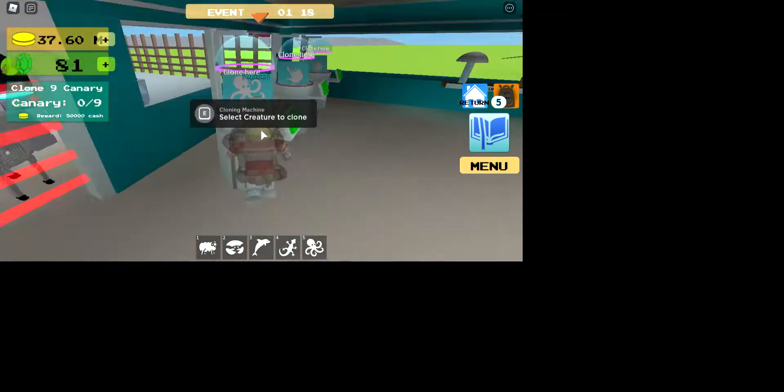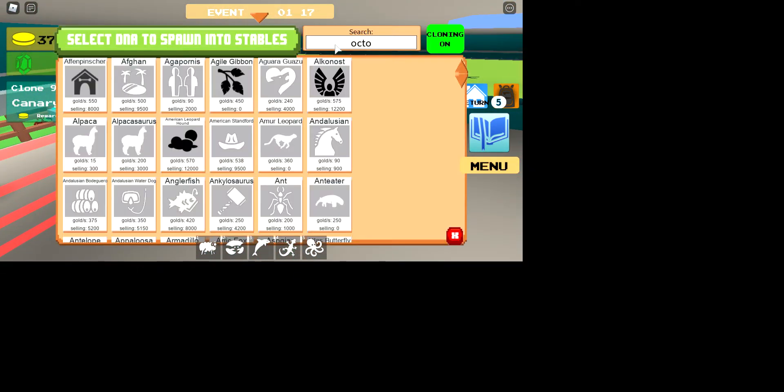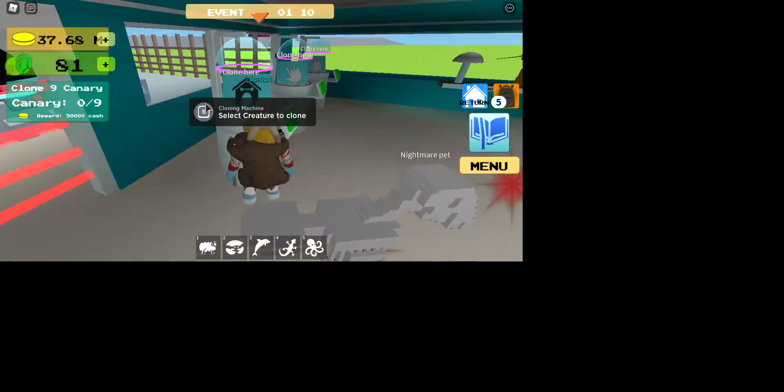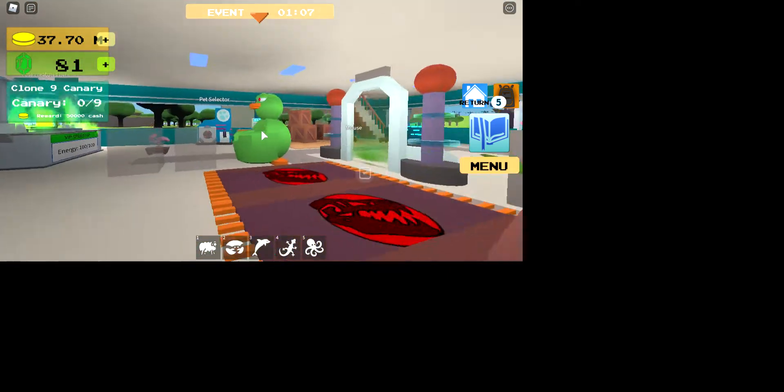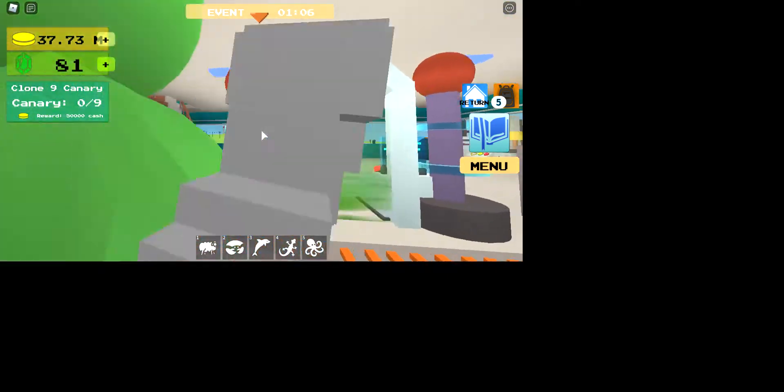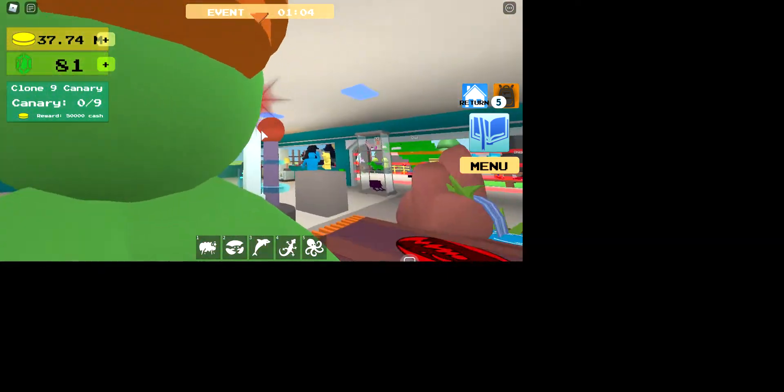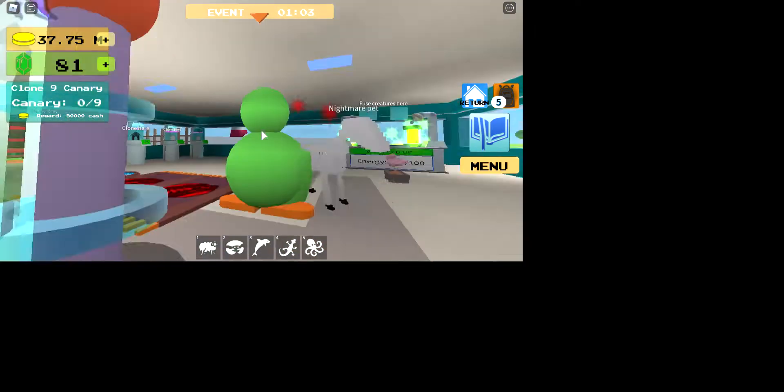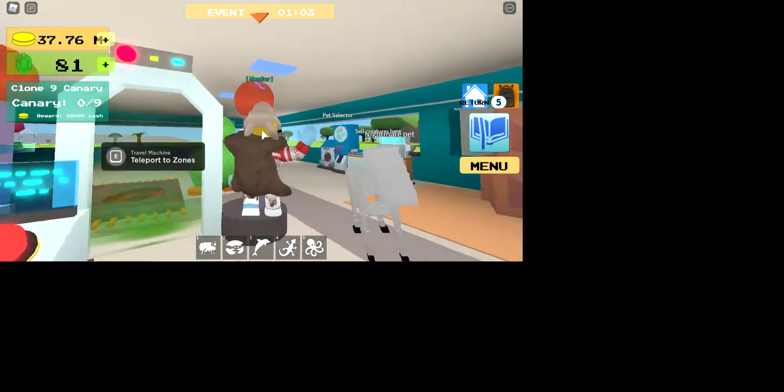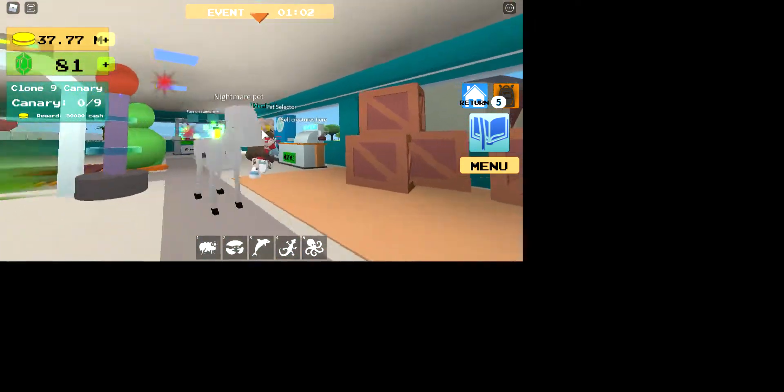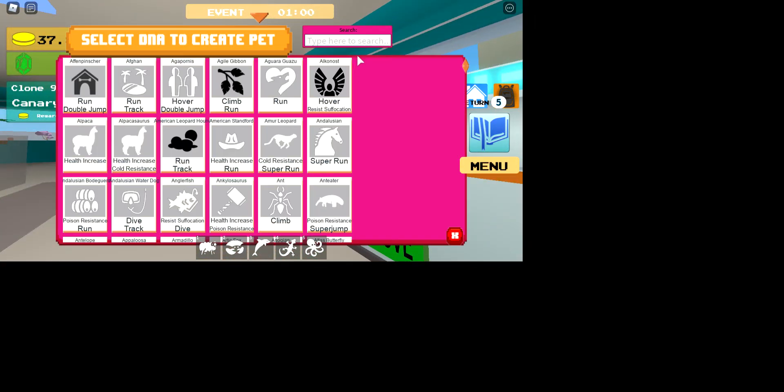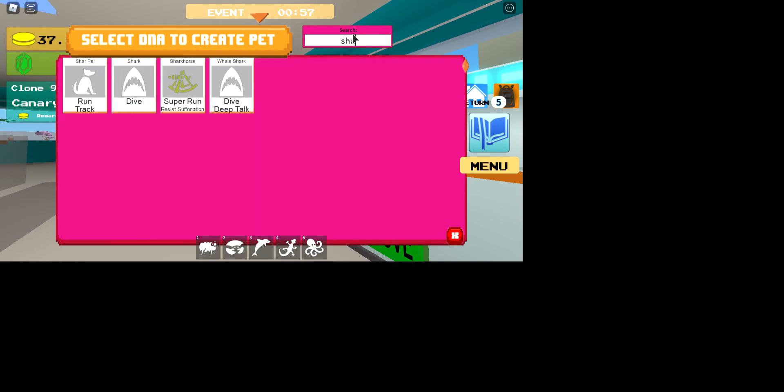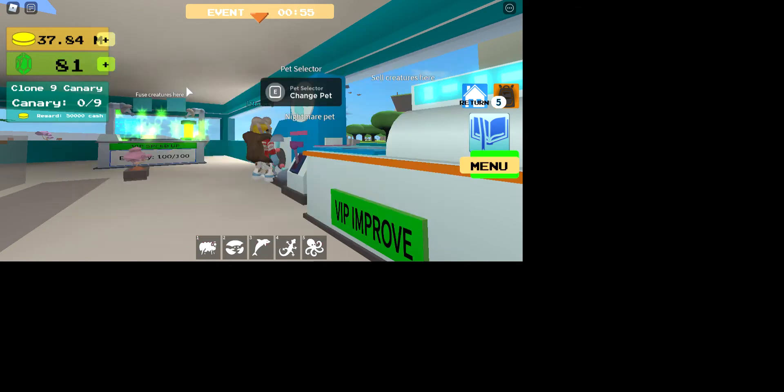Anyways, enough dumb emotional stuff. I know what you guys are here for, how to get Cthulhu. Let's just patch that up. Okay, so with your things you need to equip a pet with resist suffocation. I of course am going to use Shark Force.